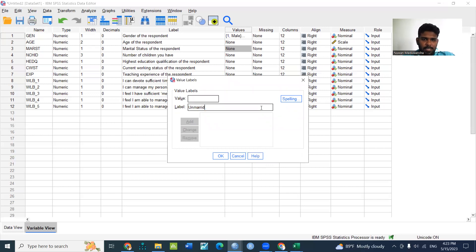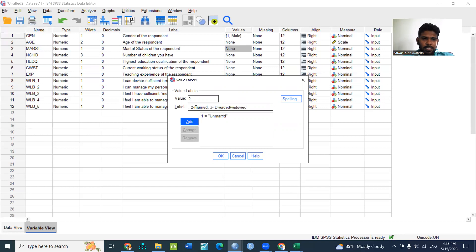Unmarried is not on the new one. Married is not on the truth.